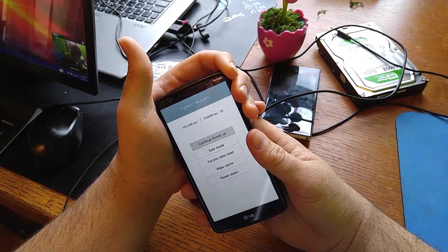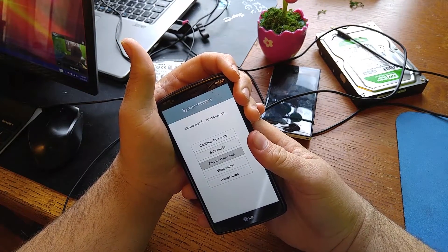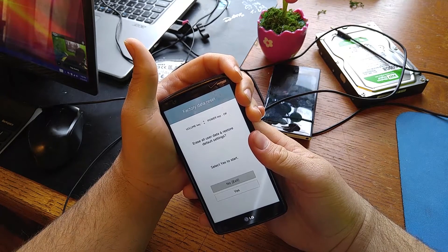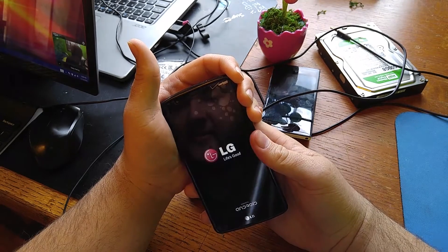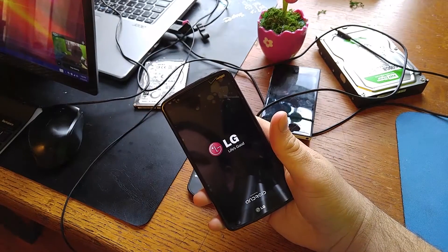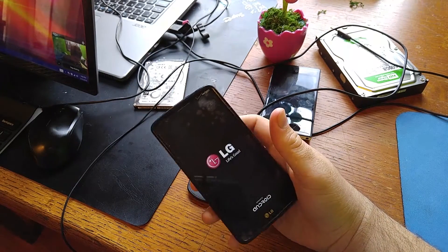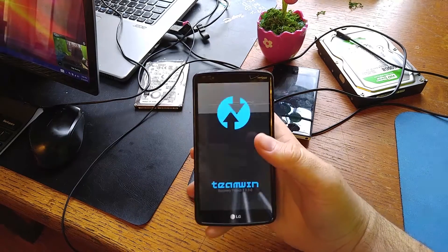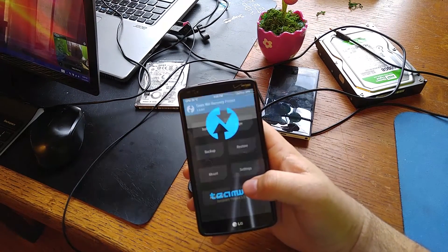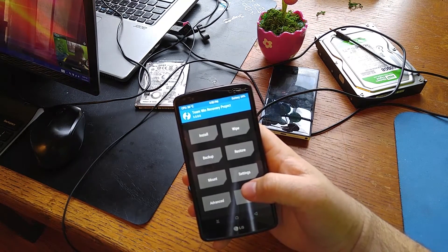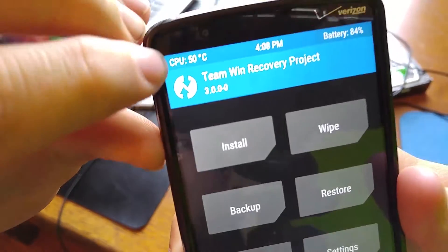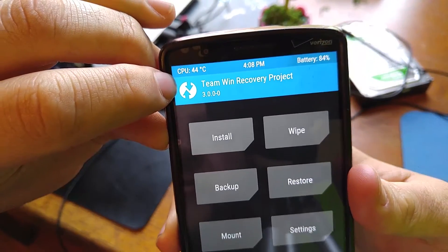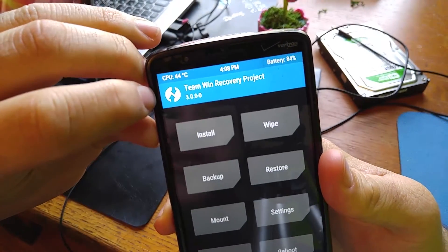Once you do that, press the volume down button to where you go to factory data reset, press the power button to accept. In order for CyanogenMod to work, if you guys see my other videos, you're going to need to upgrade to the latest TWRP latest version.